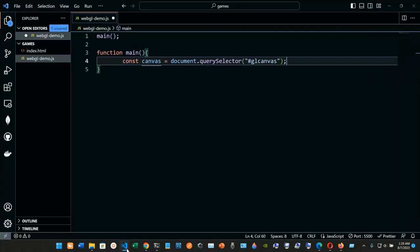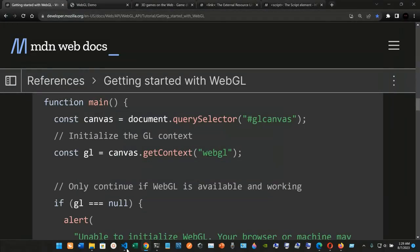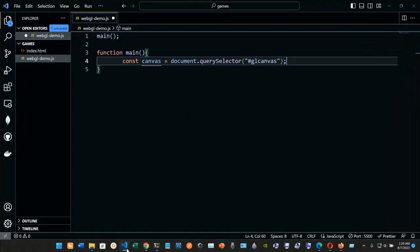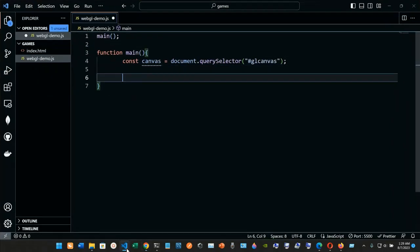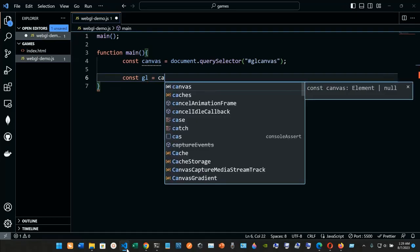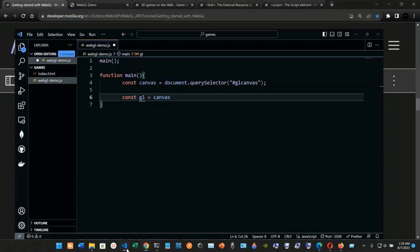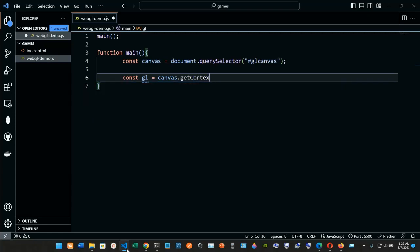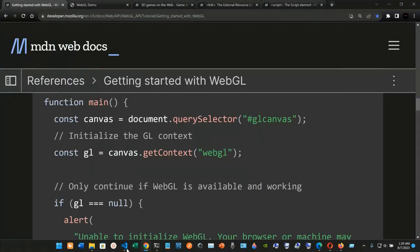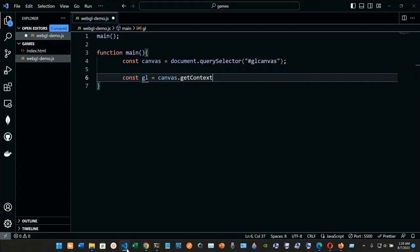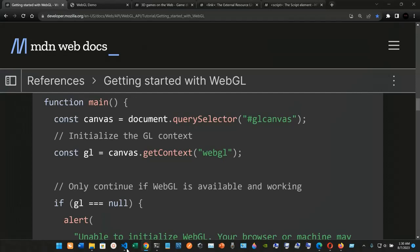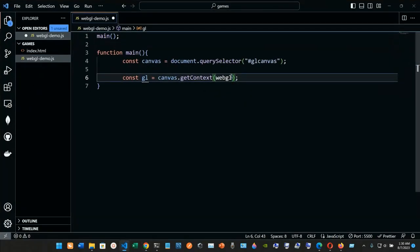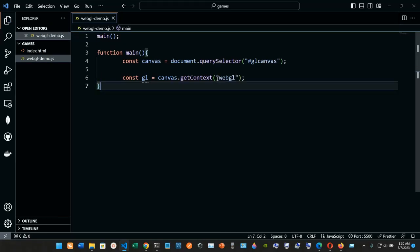So we have: function main, the canvas assigned to document.querySelector with '#gl-canvas'. Now we need to initialize the GL context. We declare const GL and set it to canvas.getContext, passing in the string 'webgl' inside double quotes, ending with a semicolon.